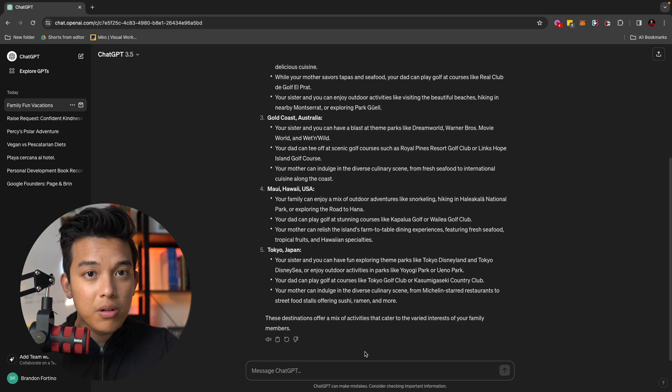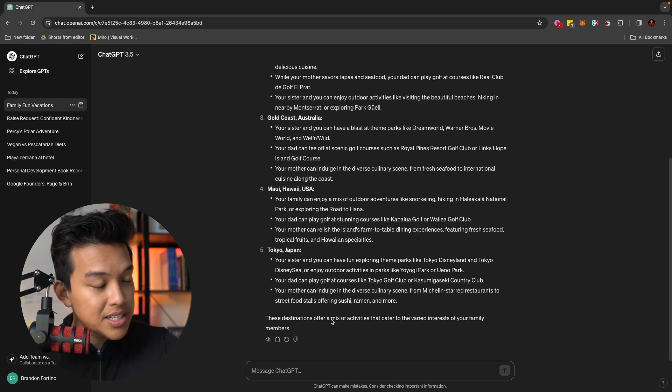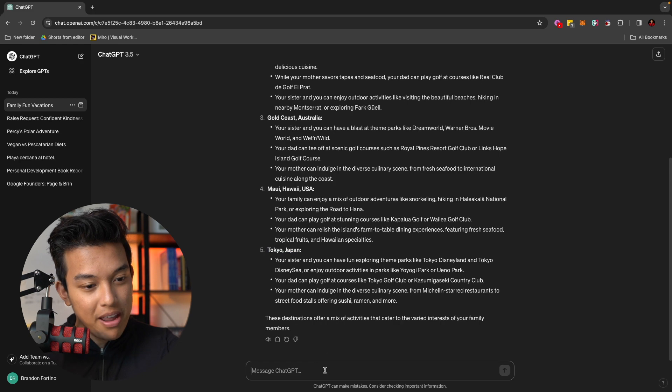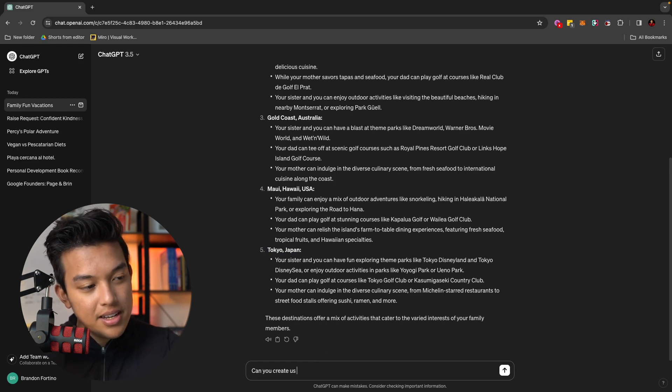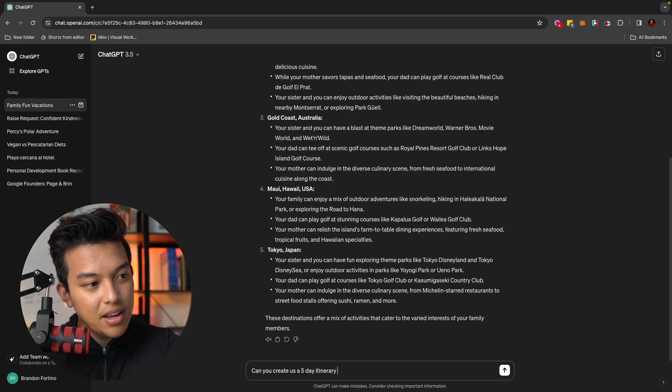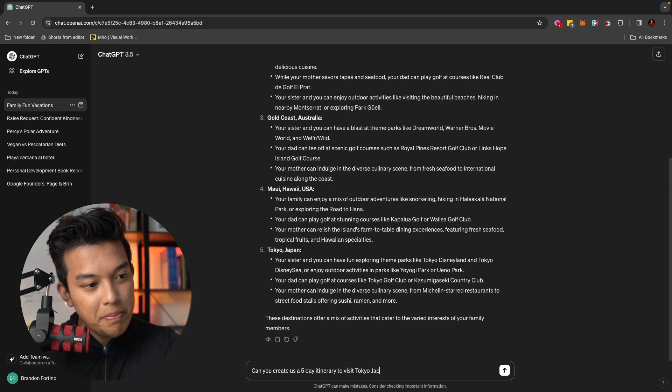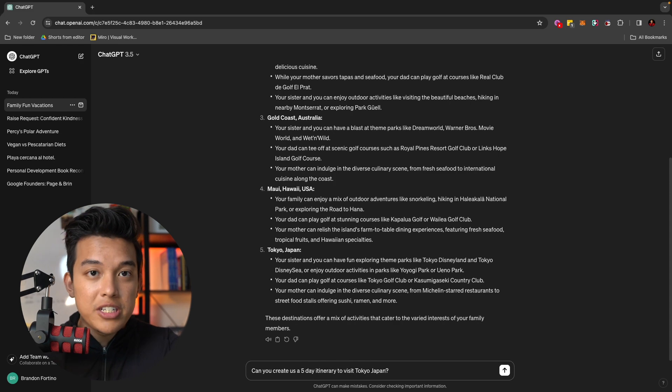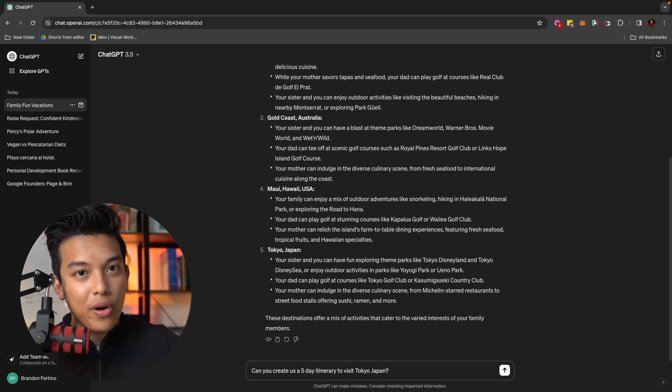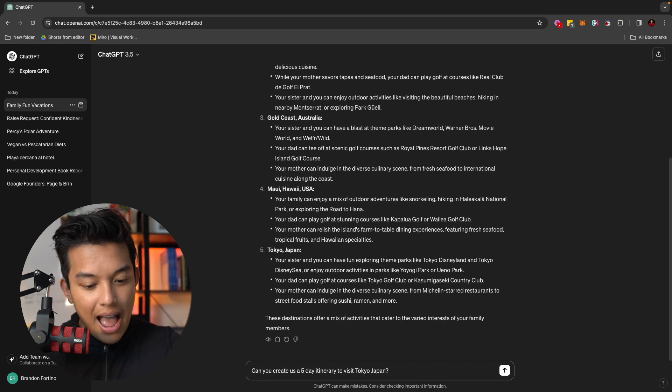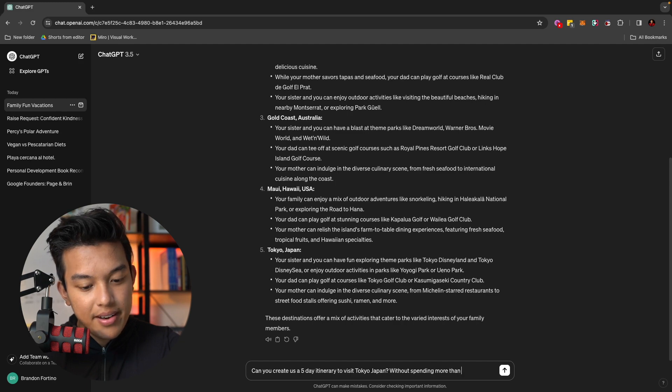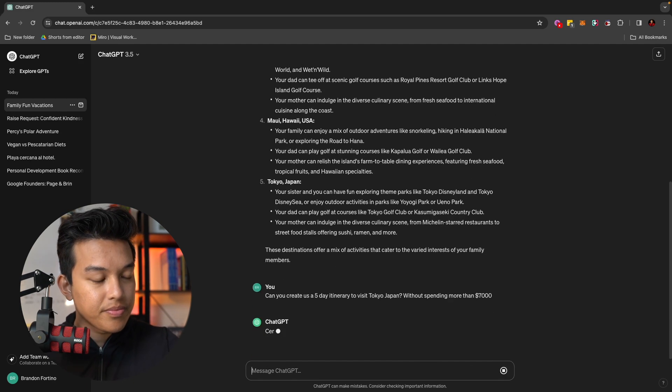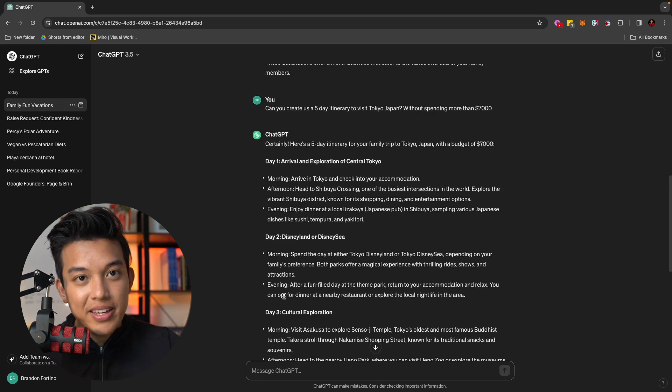So now let's just say that I want to expand on this and I want to choose number five to go to Tokyo, Japan. I can ask it, can you create us a five-day itinerary to visit Tokyo, Japan? And you can even specifically make it so that it will have a guardrail against it. So what I mean by that is I can ask it without spending more than $7,000.